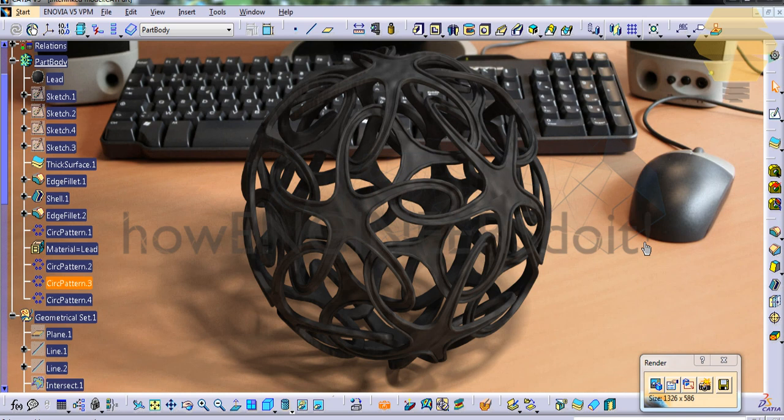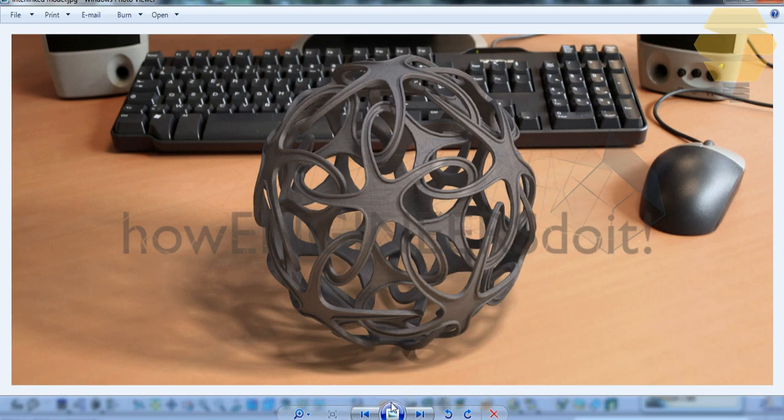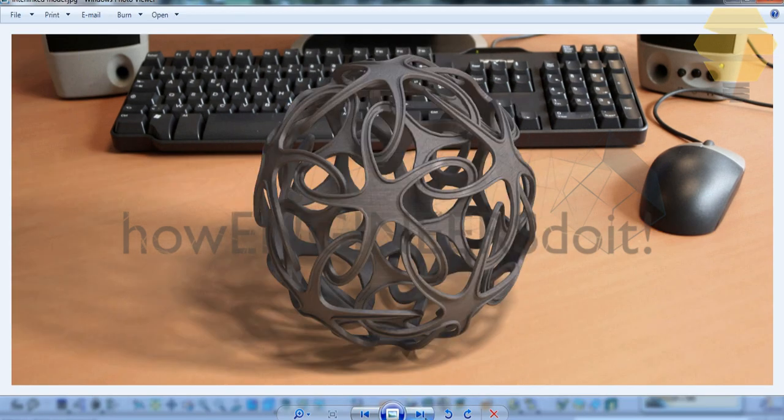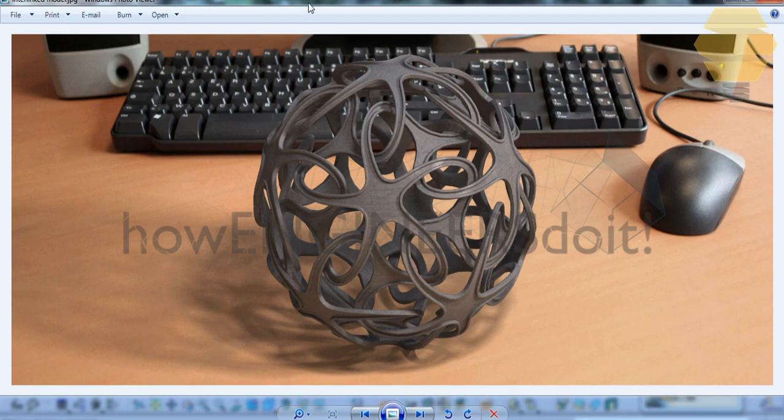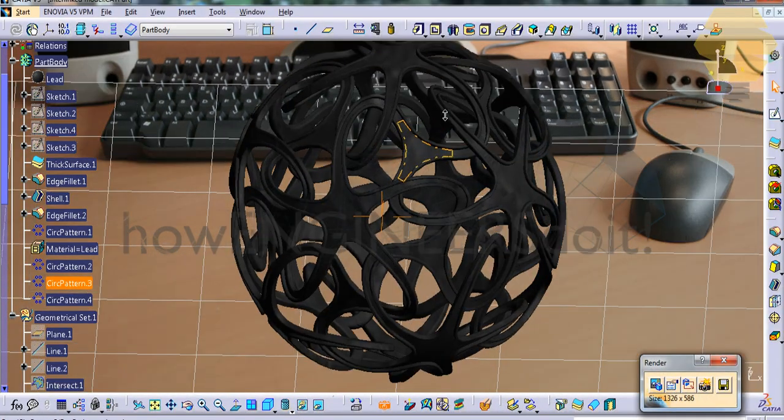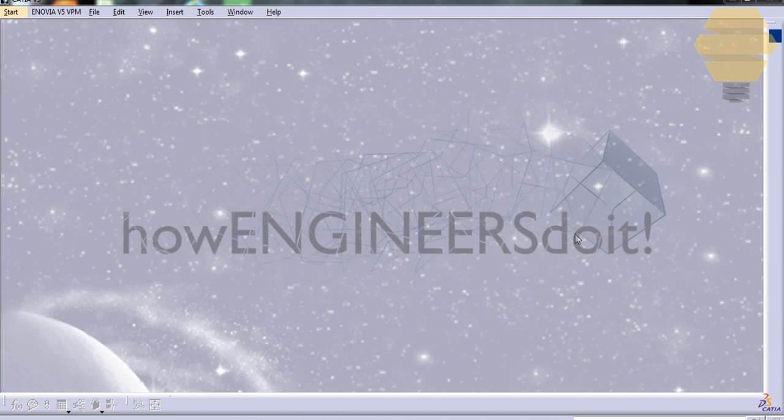In this video I'm going to show you how to design a luminous interstellar model in Ketya V5. What you see here is the model in the Ketya environment. I'm just going to show you a few renders - these are the different renders. Without further ado, let's begin with the tutorial.